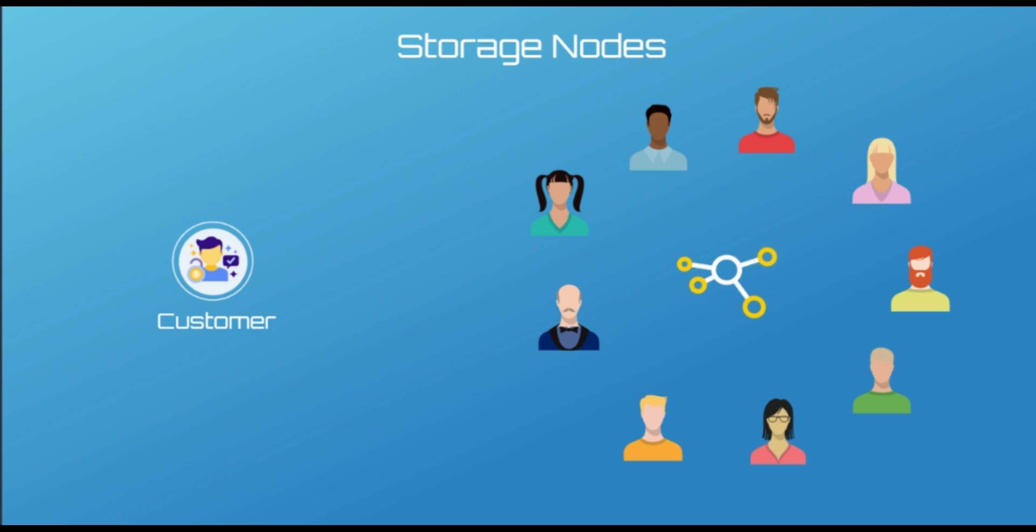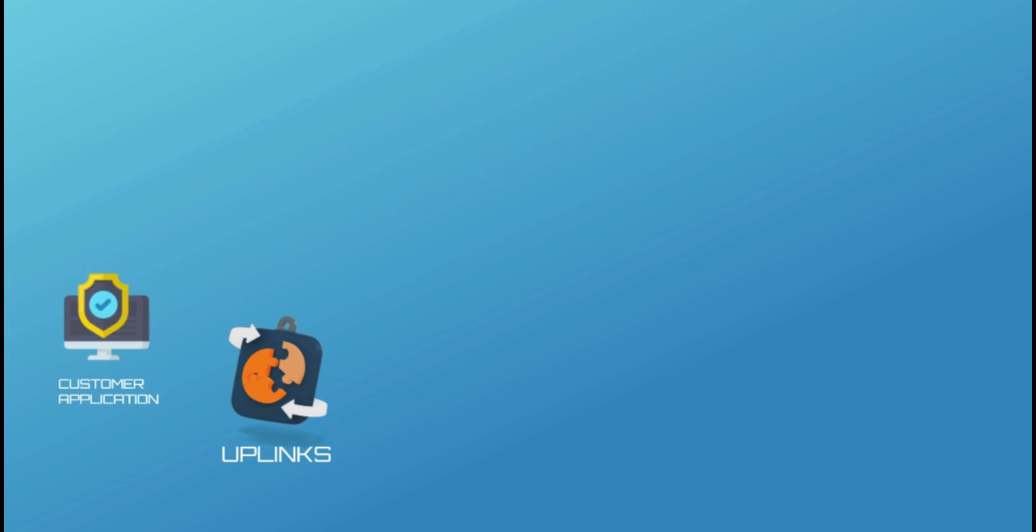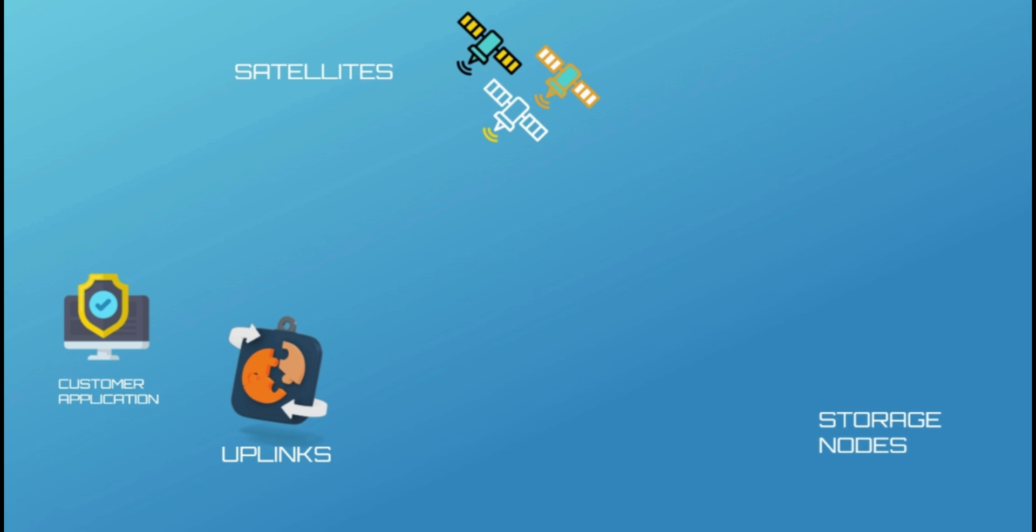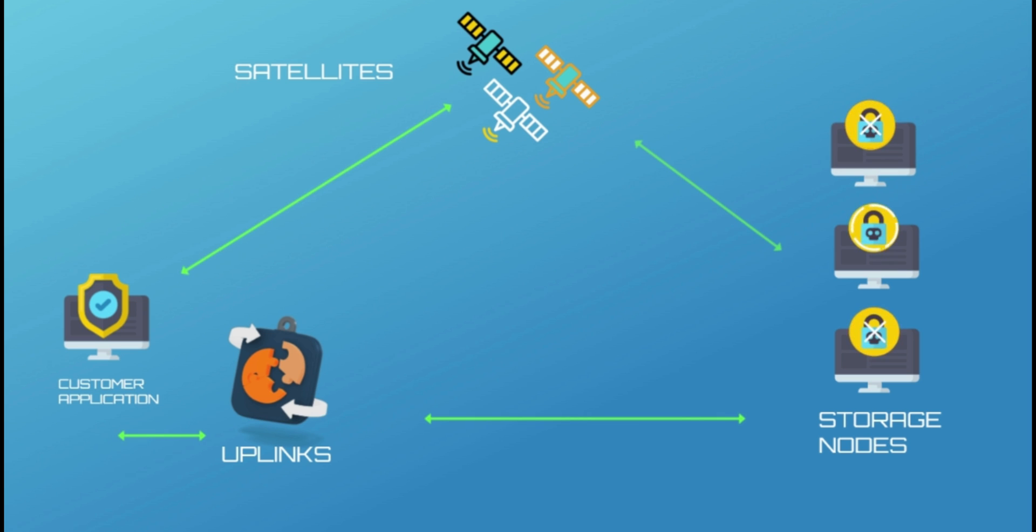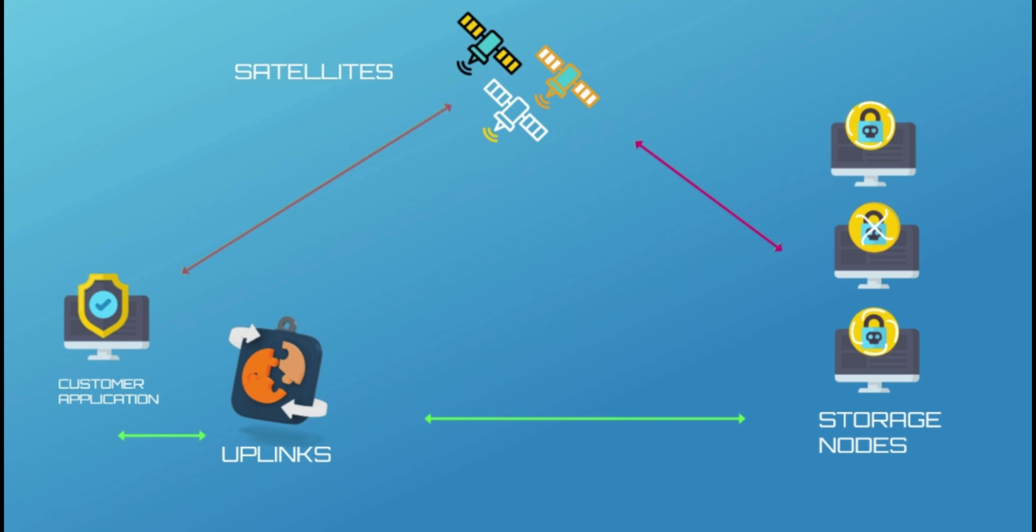Together with storage nodes, the network works based on three main components. The other two components are uplinks and satellites. The uplink is a Storj client-side application that supports interactions with Storj decentralized cloud storage. To create buckets and upload objects, users need Storj's uplink. Uplinks also coordinate with peers to store and retrieve data.